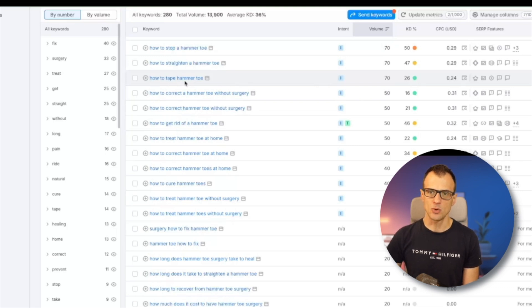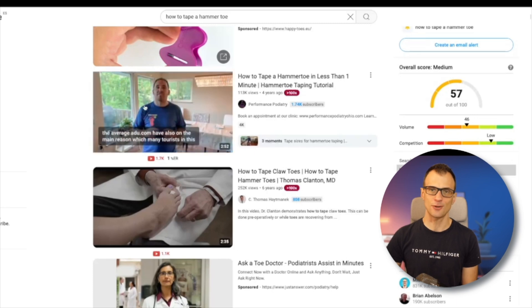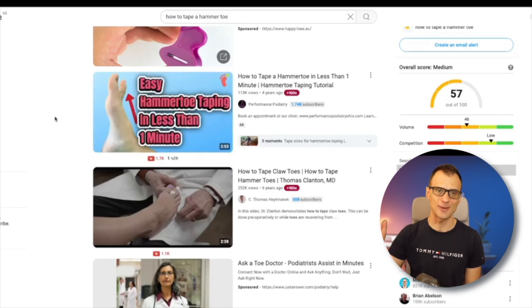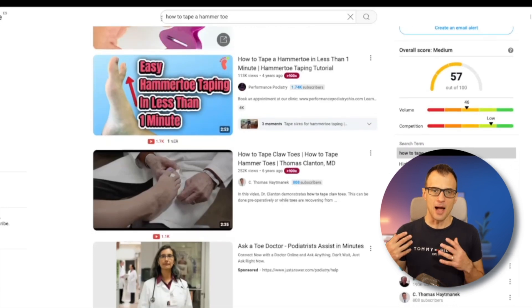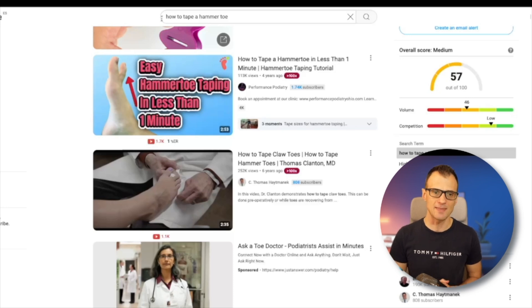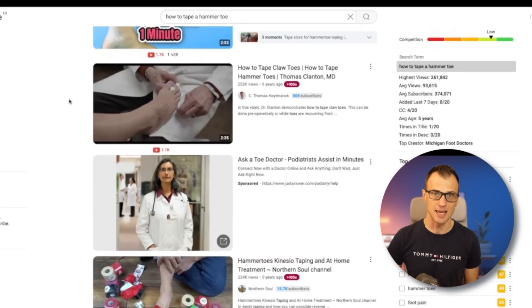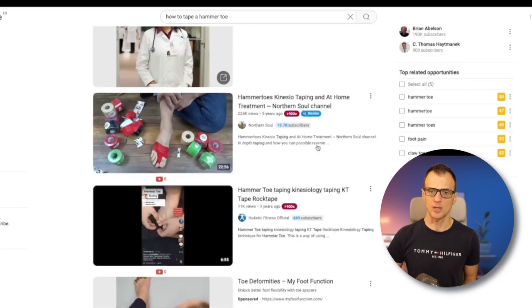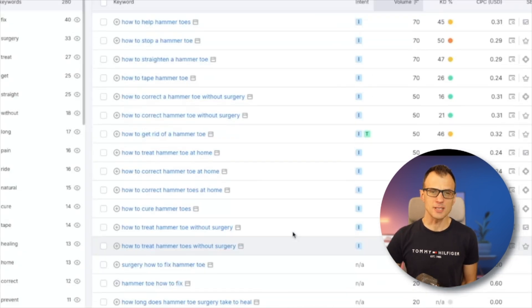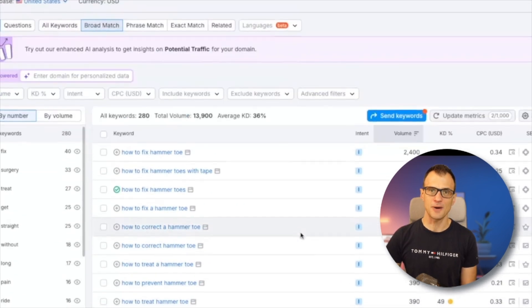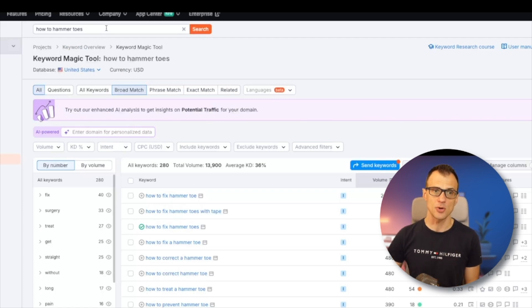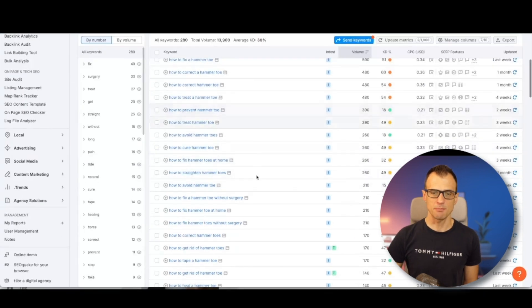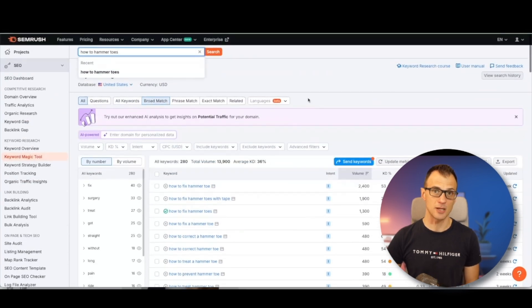A lot of those videos have hundreds of thousands of views — 113,000, 252,000 — quietly getting search traffic every single day. Don't be put off by low search volumes shown in SEMrush because that's not an exact figure, it's an approximation. These 'how to do something' search terms are mostly people typing into YouTube and YouTube serving the results over time. Looking at the view counts of competing videos gives you a pretty good idea of how much traffic you can get. This would be pretty much impossible without SEMrush, because SEMrush has the largest database of keywords.